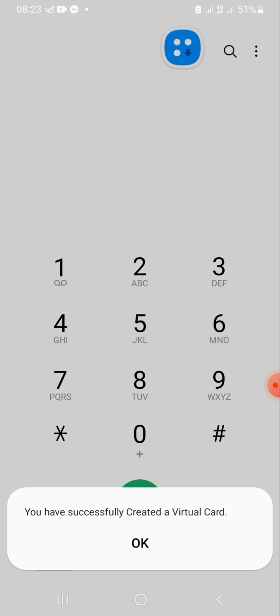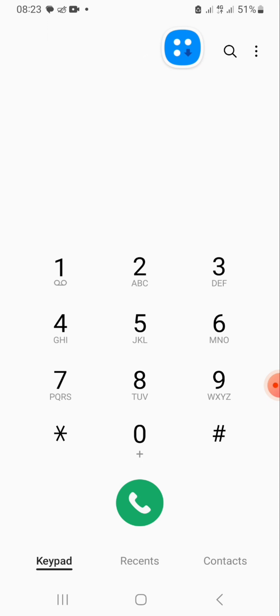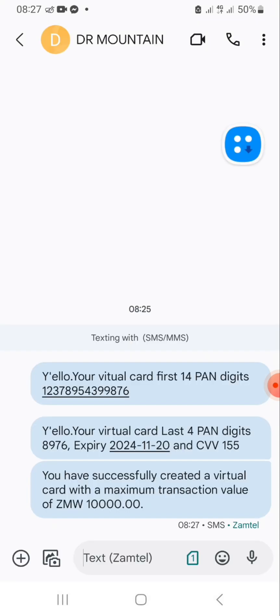You will receive a message saying you have successfully created a virtual card — go and check out the details. They show your virtual card first four digits, which are the first numbers of your account, and then your virtual card last four digits. This is essentially an account number attached to your mobile money account.